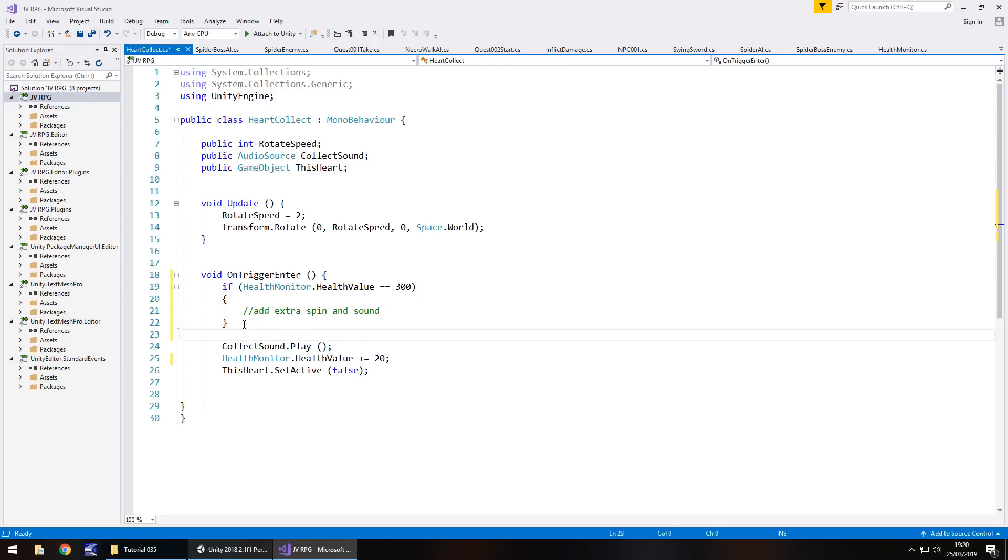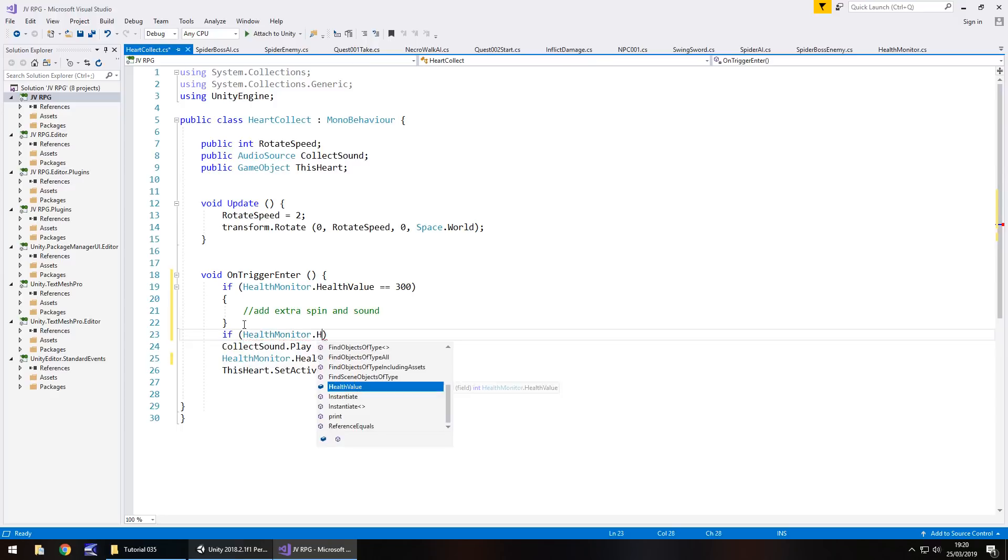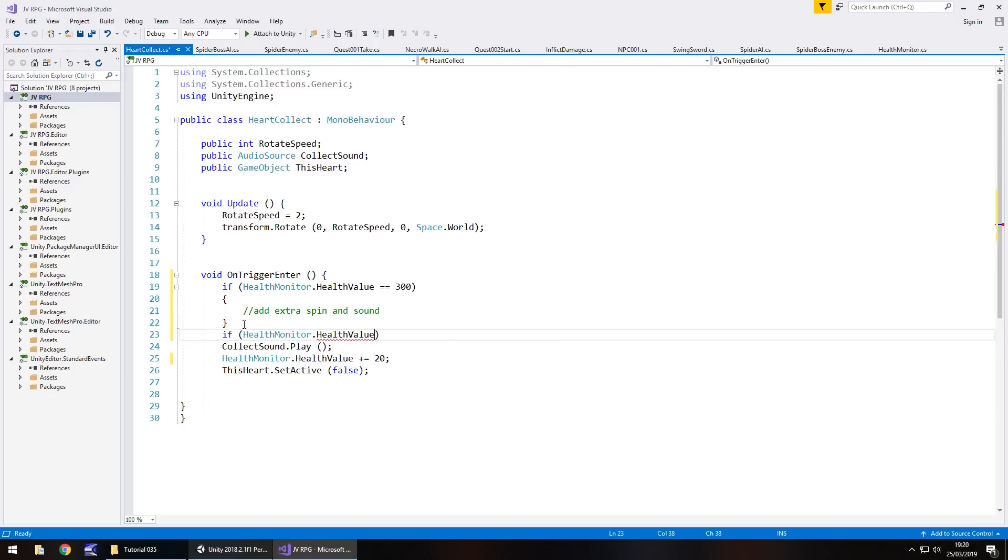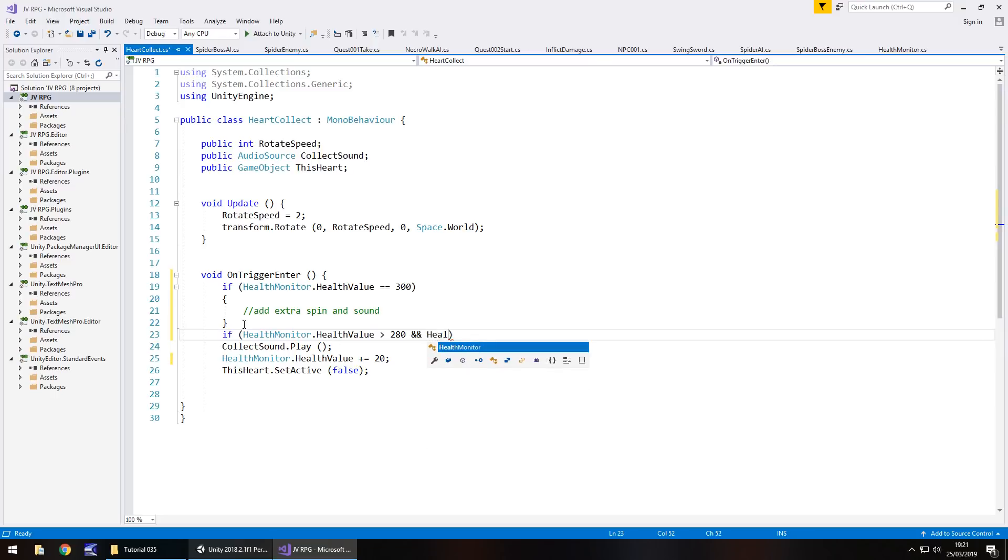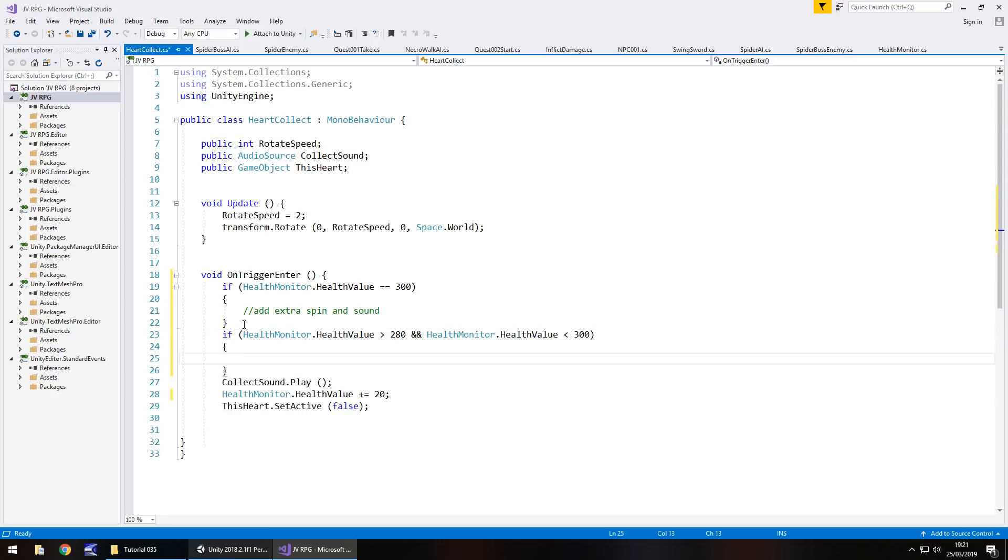So the next one is, we have to think about it and say, what if we only have 290 health. If we add 20, we're going to send that to 310. So we need to establish a point where we say, okay, well, if we have let's say that 290, we only want to add 10 to it. So we could set the value as 300 rather than adding to it. So if, in brackets, health monitor dot health value is greater than 280 and health monitor dot health value is less than 300, then do the following.